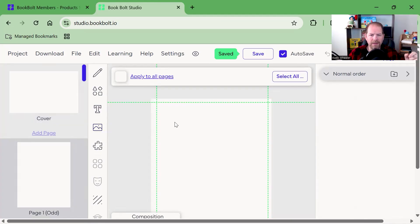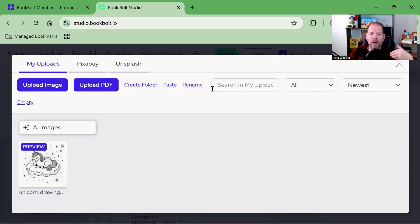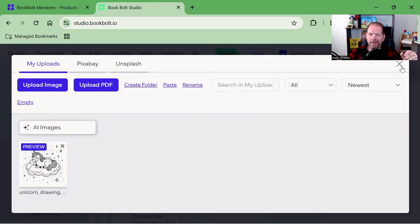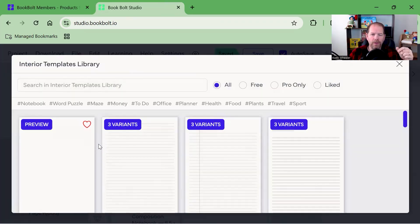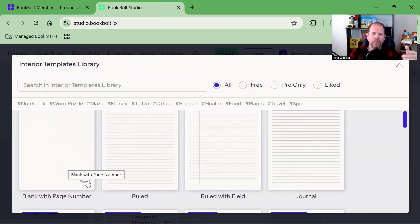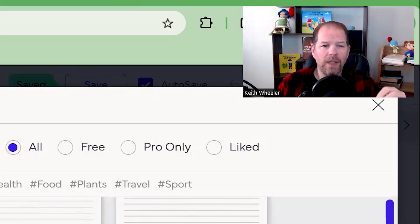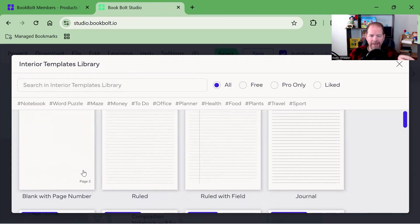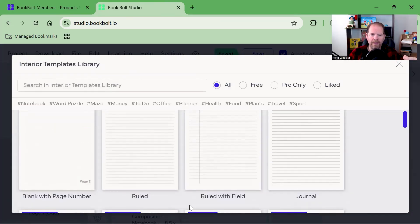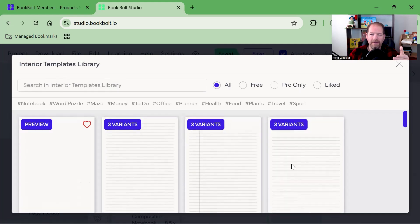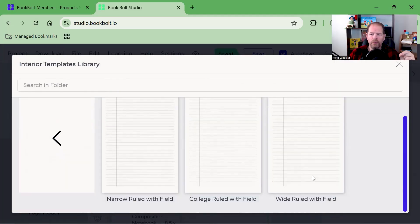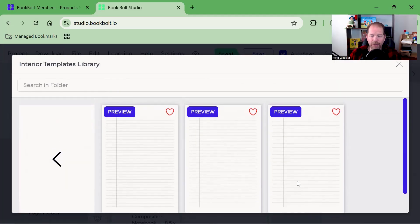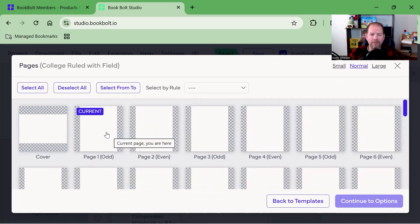That matters because in most countries, books start on the odd page on the right-hand side. It's good to know whether this is an odd or even page without looking at the number. So we're going to click in here. This is my area to work with. It already has the margin guidelines right here, so one less thing to worry about. I can add text, add elements, there's a file library with things I've already uploaded or get things off Pixabay or Unsplash. These are page templates. We're going to go in here. Very simple. This is a blank page with a page number.